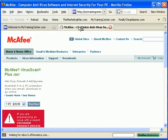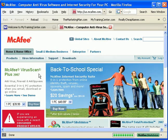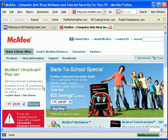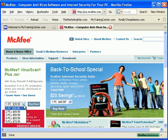Now, take a look at this. McAfee VirusScan Plus: antivirus, firewall, and anti-spyware. Essential 3-in-1 PC protection when you email your friends and colleagues, download files from the internet, or go online and surf the entire World Wide Web. Your computer can be protected for $39.99 per year.